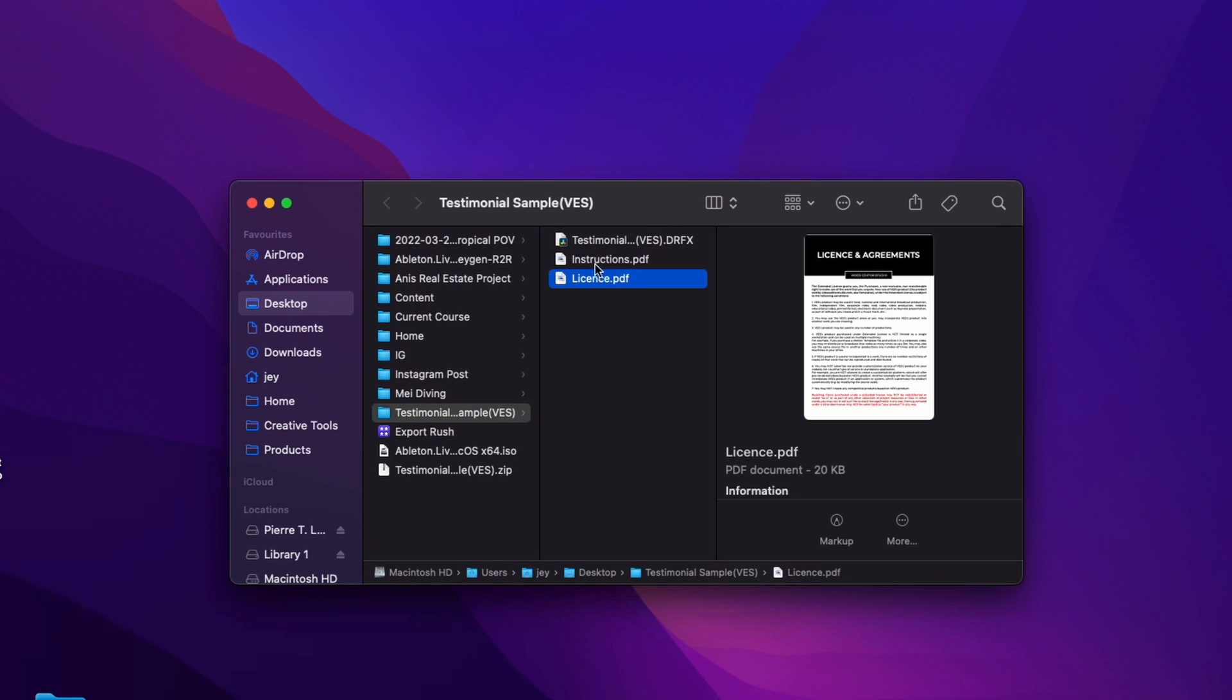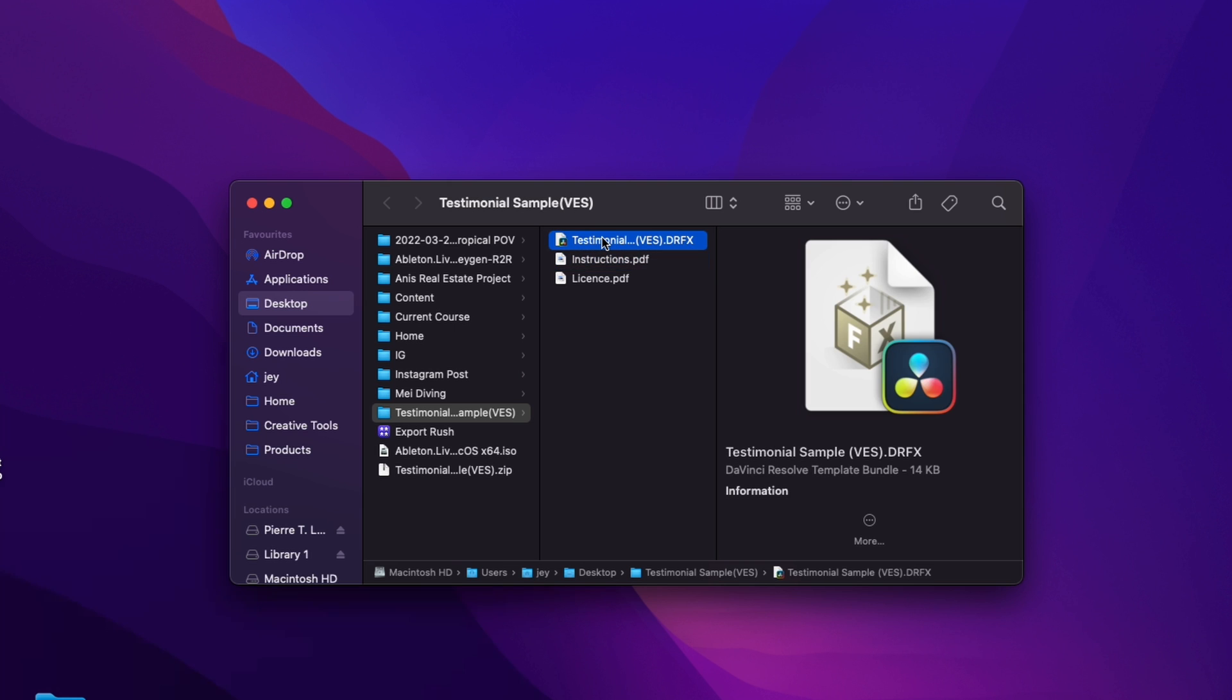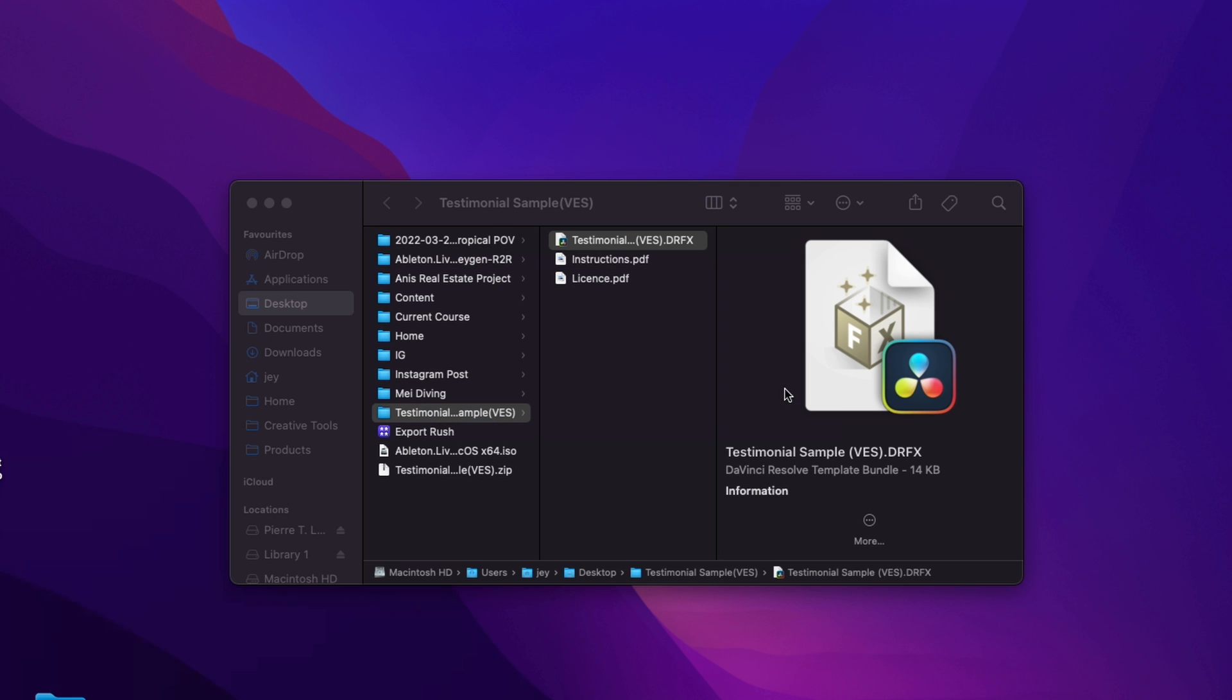And you have the license, instruction, and the DRFx file to install. Just double click on the DRFx file to start the installation process, and then you can just click to install, and now the title is installed on your computer.